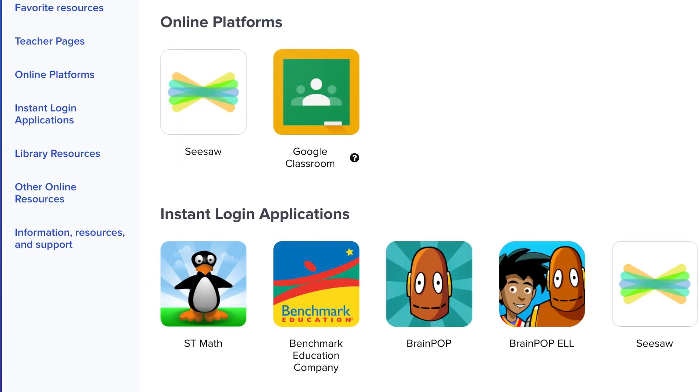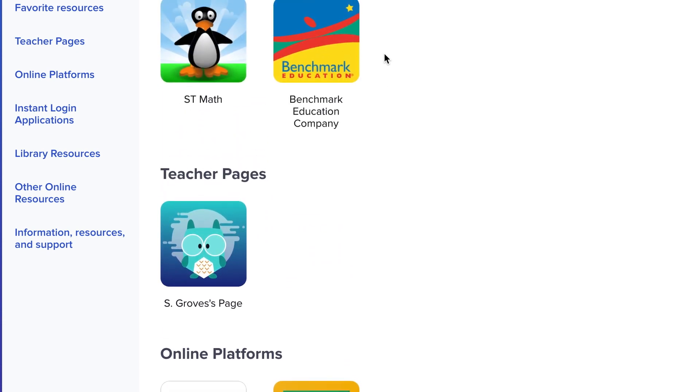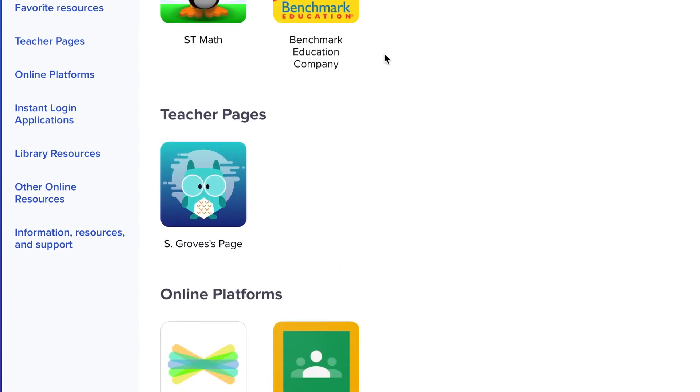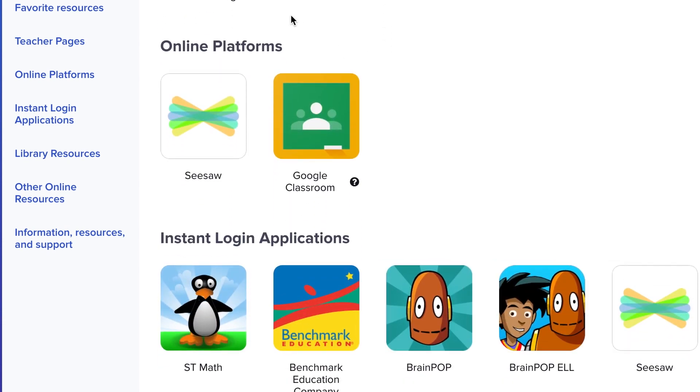Students in the Early Learning Program all the way through fifth grade will see in Clever a section called Online Platforms. In some cases, you might see teacher pages or favorites above, but look for Online Platforms.